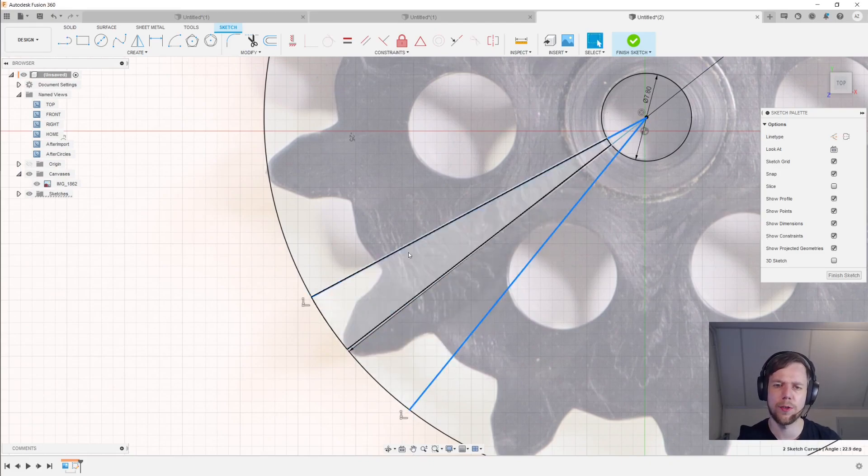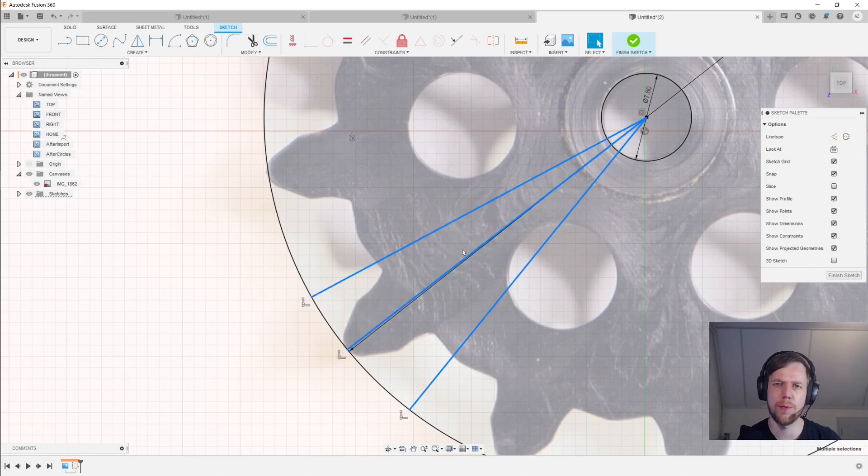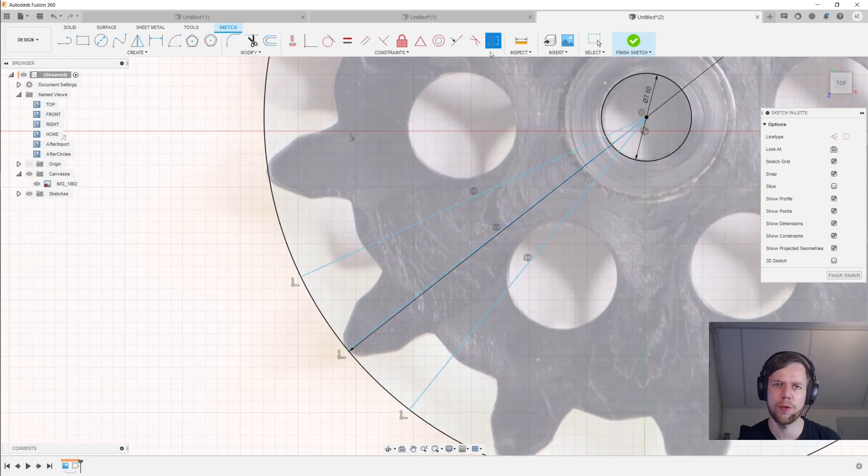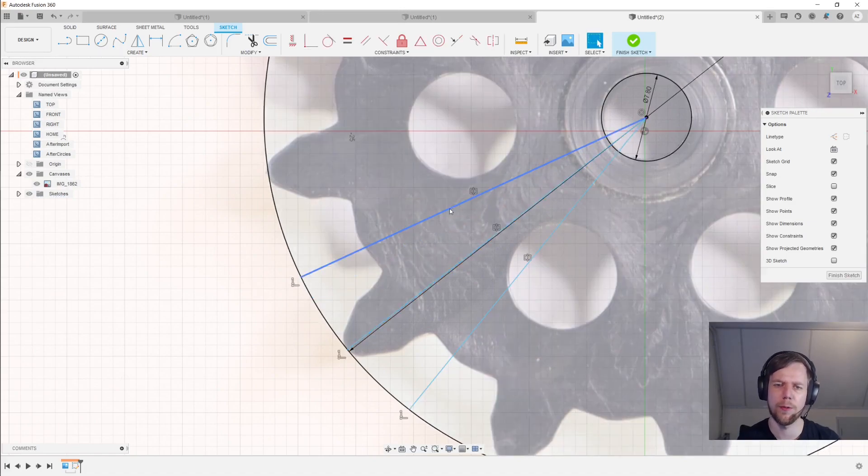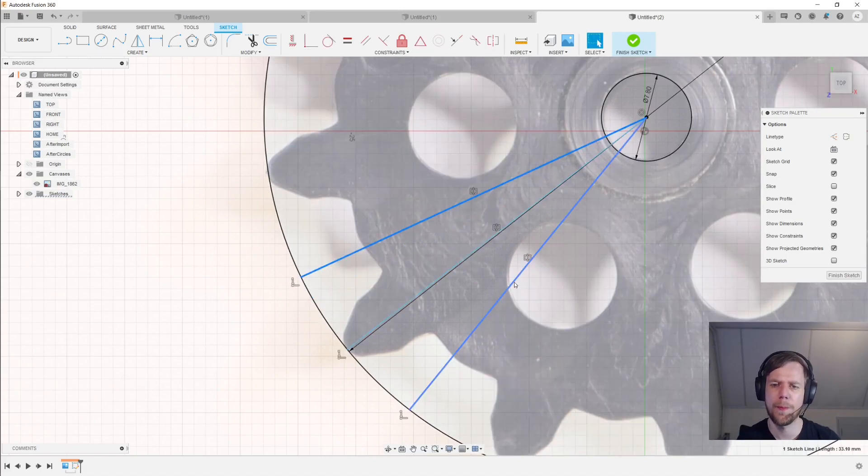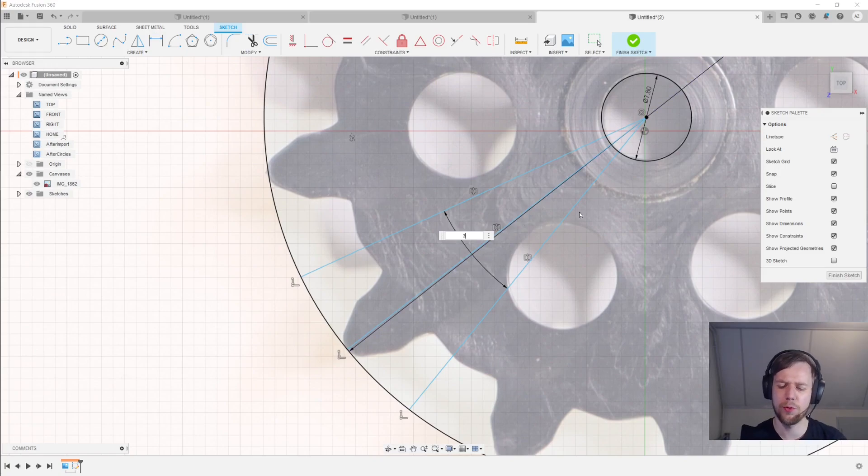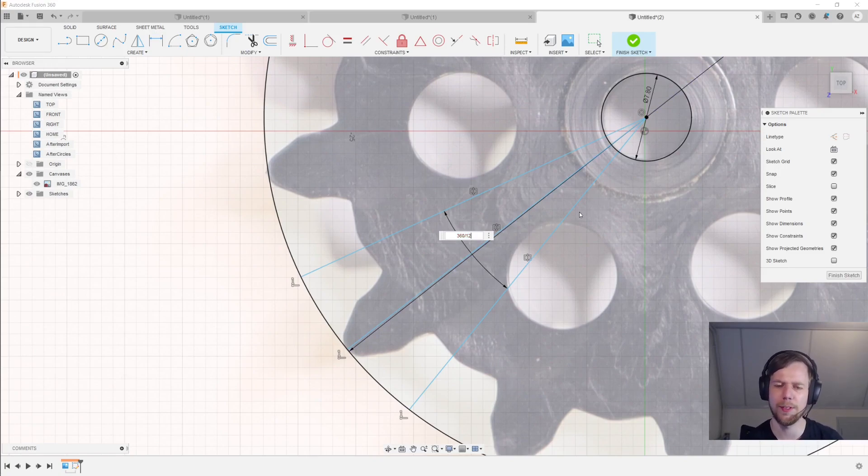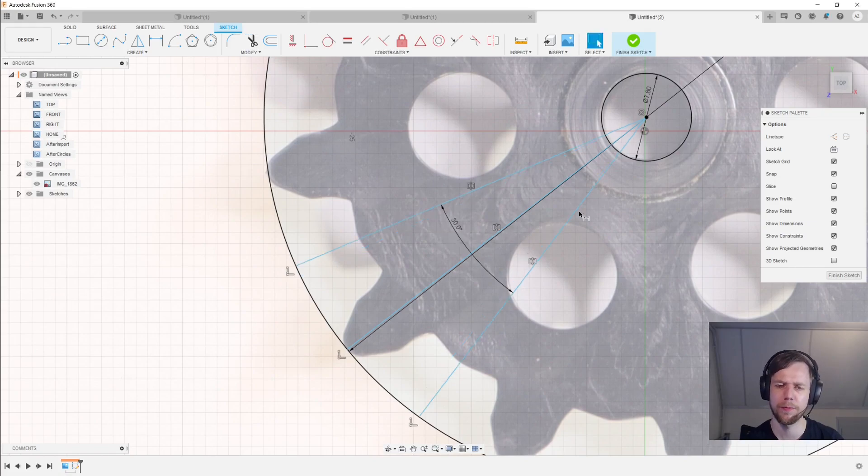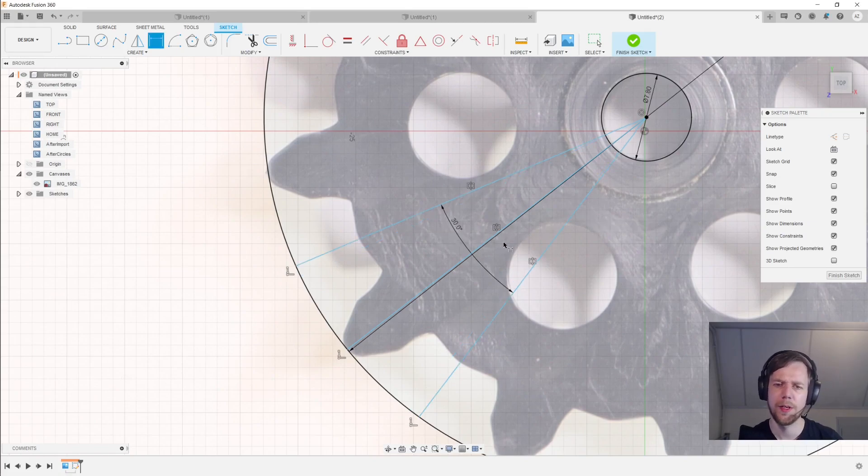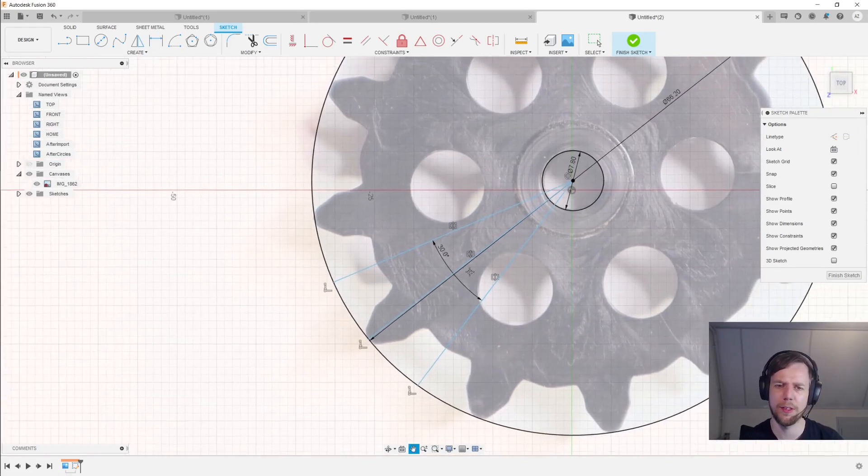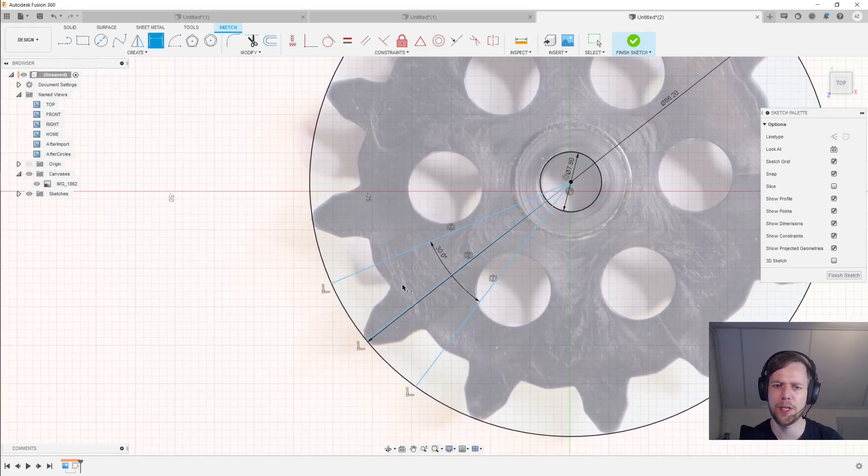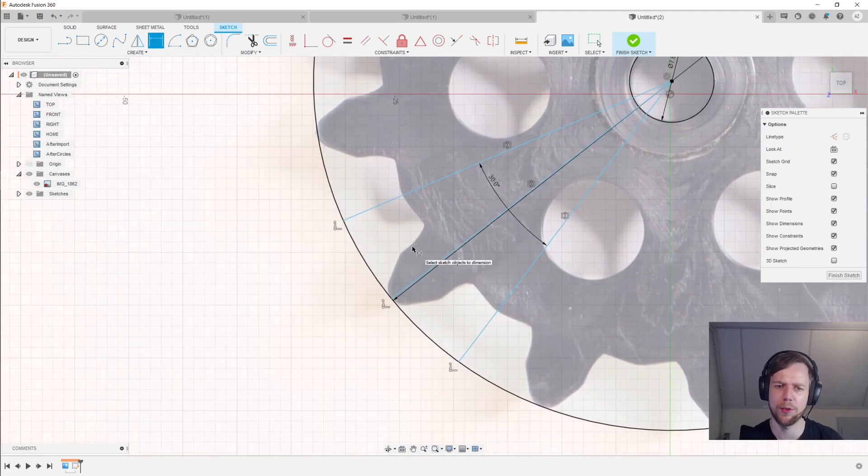And then I'll draw two more lines from the center to the edge of the circle. And those lines are going to be symmetric across the initial line that we drew. And the angle between those two lines is going to be 360 degrees divided by the number of teeth on the sprocket, which is 12. And this essentially delineates the sector where we need to trace.